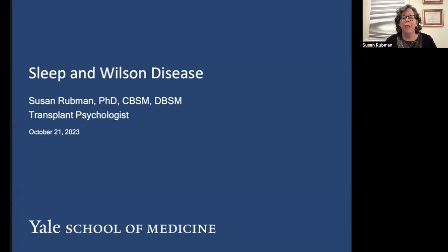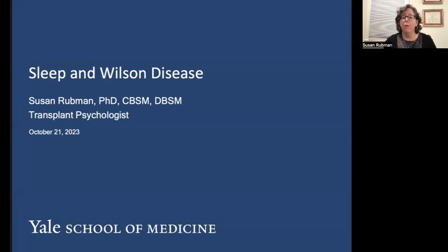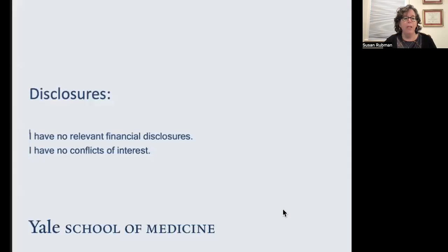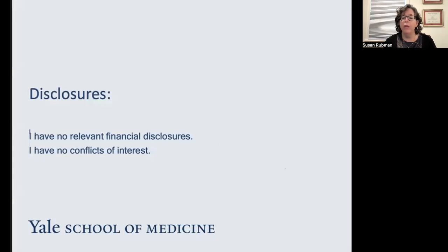Good afternoon. My name is Dr. Susan Rubman. I'm a clinical psychologist, and I work in both transplant and sleep medicine at Yale. I have the privilege of speaking to you today about sleep in general and sleep in Wilson disease. I have no relevant financial disclosures and no conflicts of interest. I'd like to encourage you to send in questions as they occur to you rather than wait till the end of the presentation.